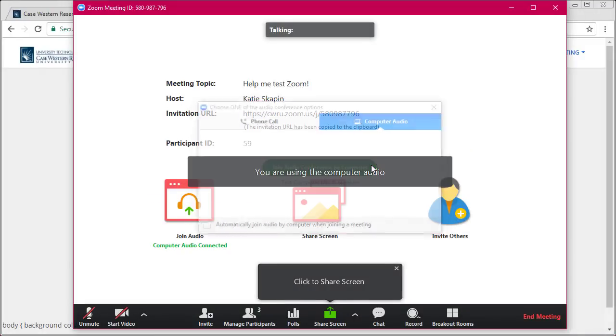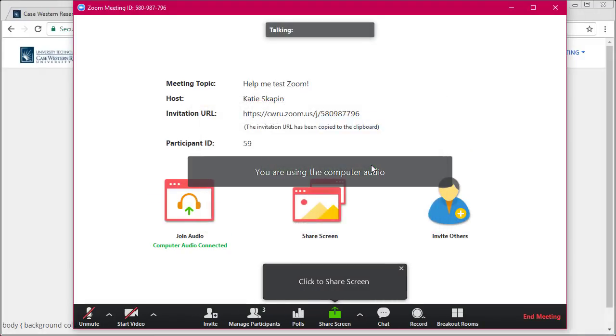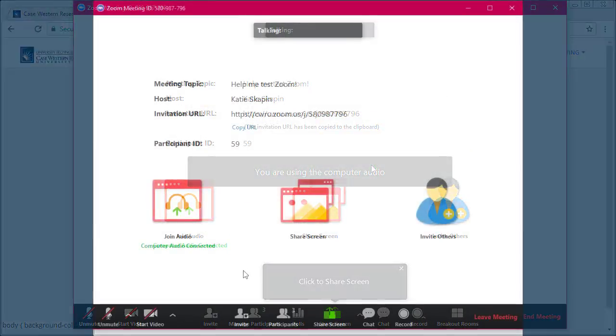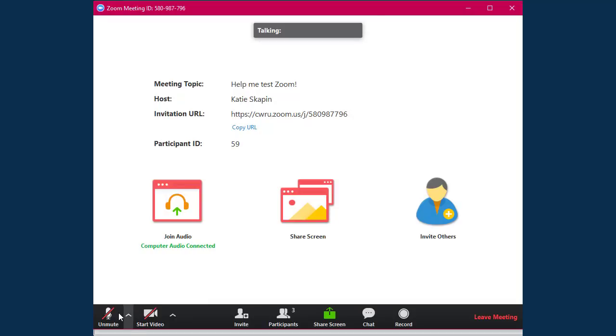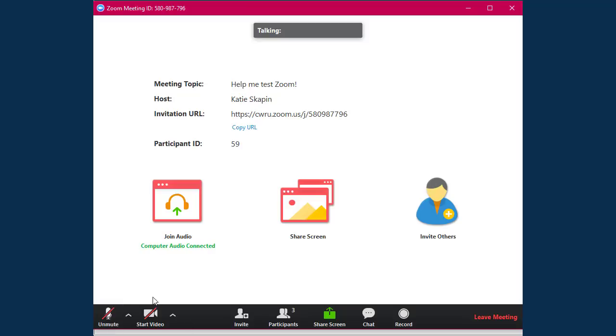Once your audio is connected, you can mute and unmute yourself at any time by clicking the microphone button at the bottom of the screen. We recommend muting your mic if you're not speaking to help avoid any audio issues for the rest of the meeting participants.